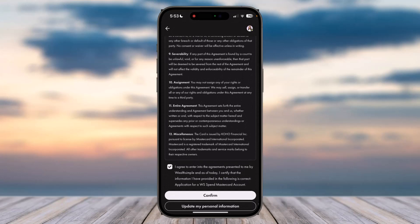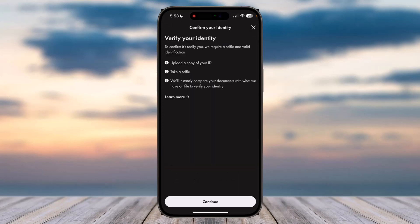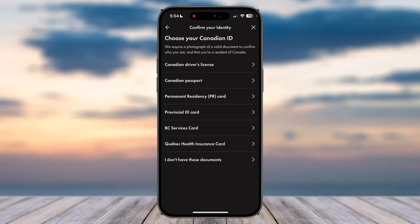Now you'll have to verify your identity by uploading a copy of your ID and taking a selfie. Wealthsimple will instantly compare your documents with what they have on file to verify your identity. Tap 'Continue' and choose one of your accepted IDs.